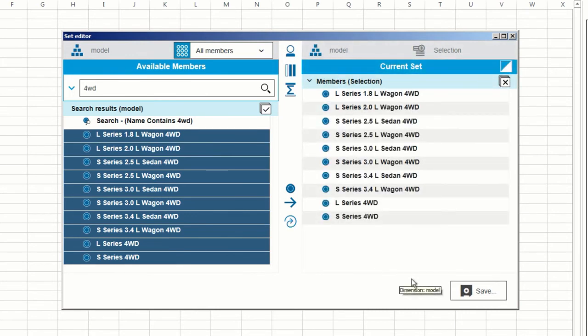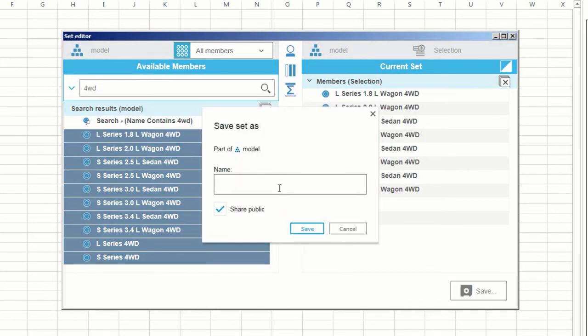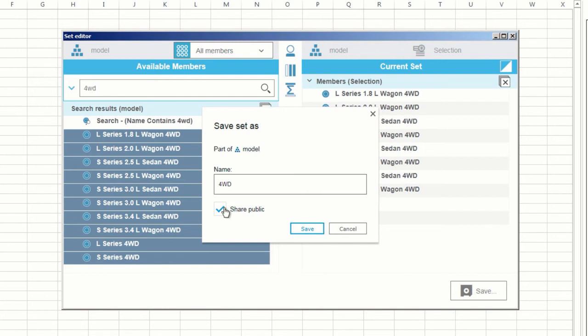Now click Save and give my new set a name. I'll call it 4WD. I can either publicly save the set, or I can save it as a private set so only I can see it. Note, if you use a private set in a report, you can only have the report saved as a private report. I'll save my set as a private set and click Save.